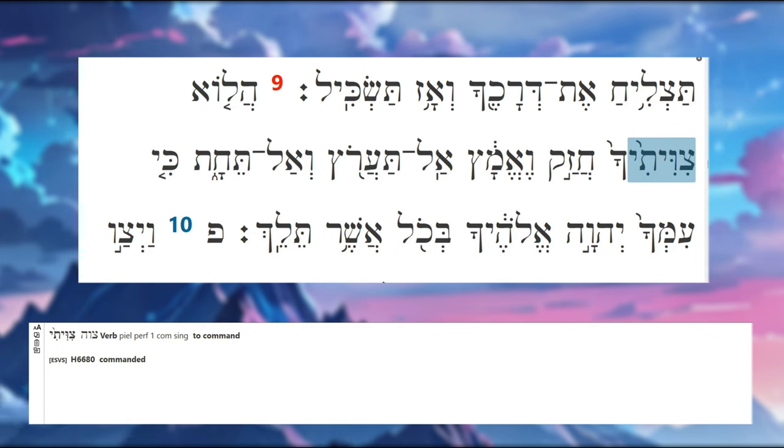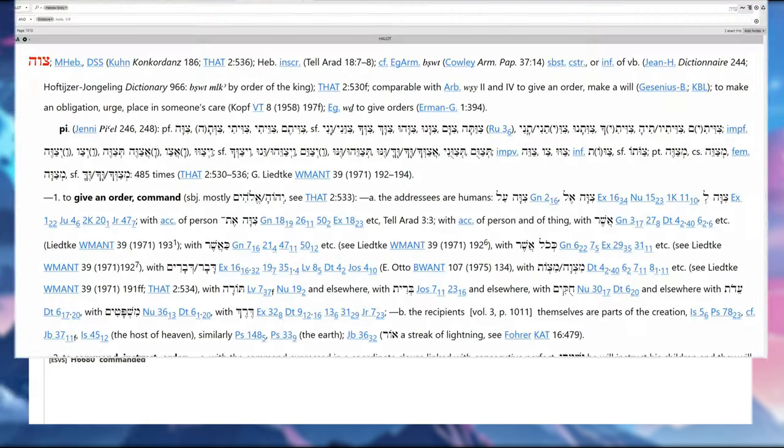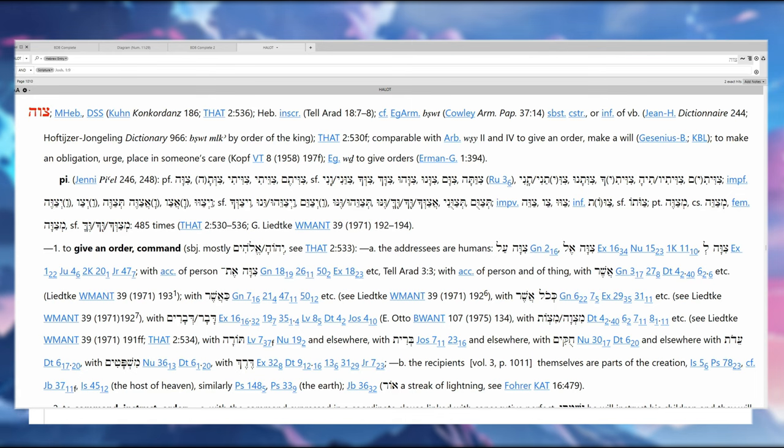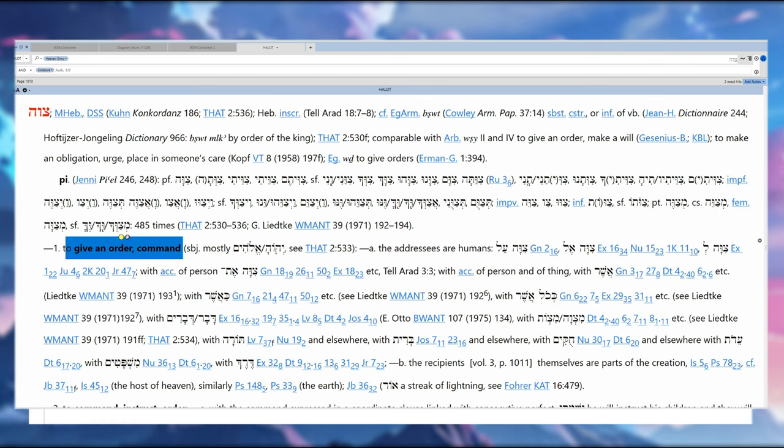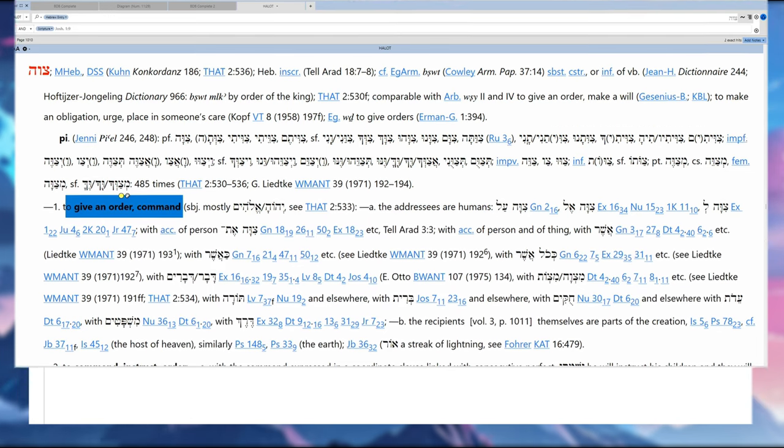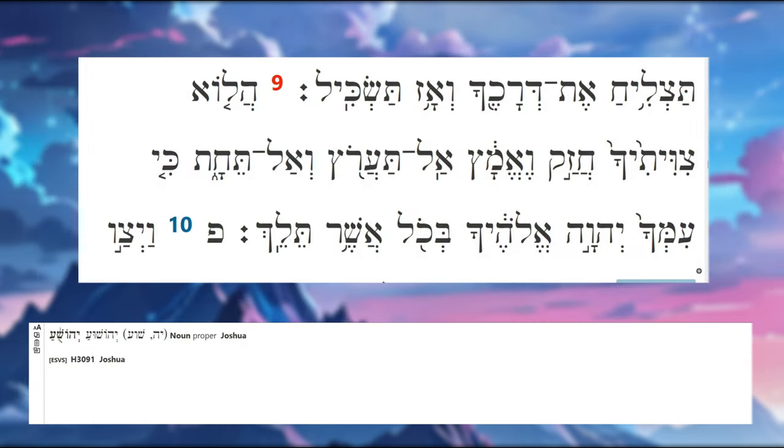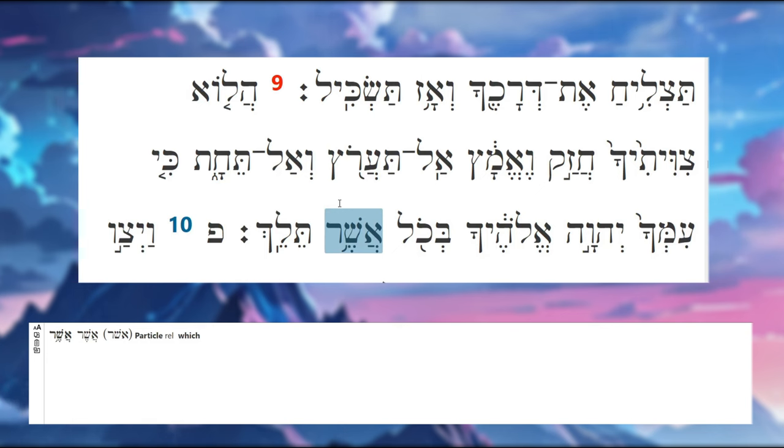It's perfect conjugation, first common singular. Normally it means to command, it's from 'tzavah.' So give an order, command. Subject is mostly Elohim or Adonai addressing humans. It's not the case here—this is Joshua to the people of Israel.